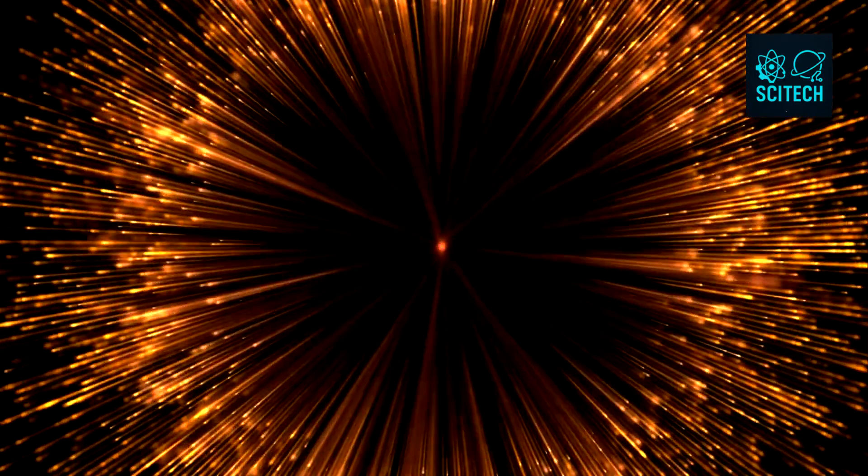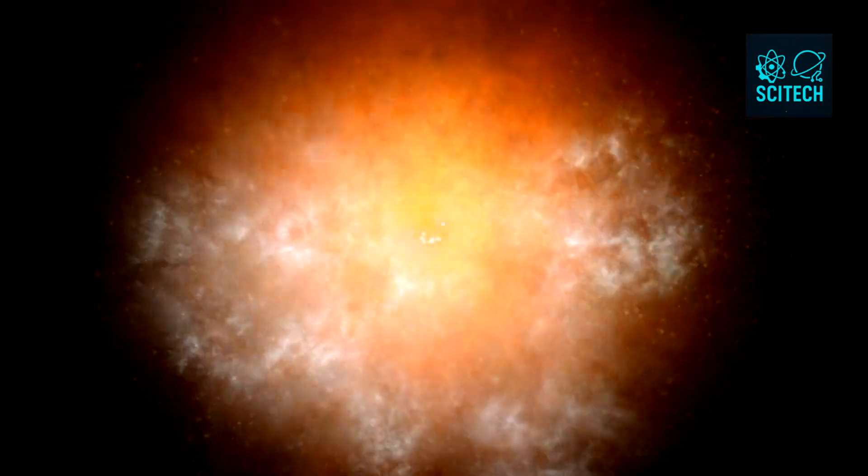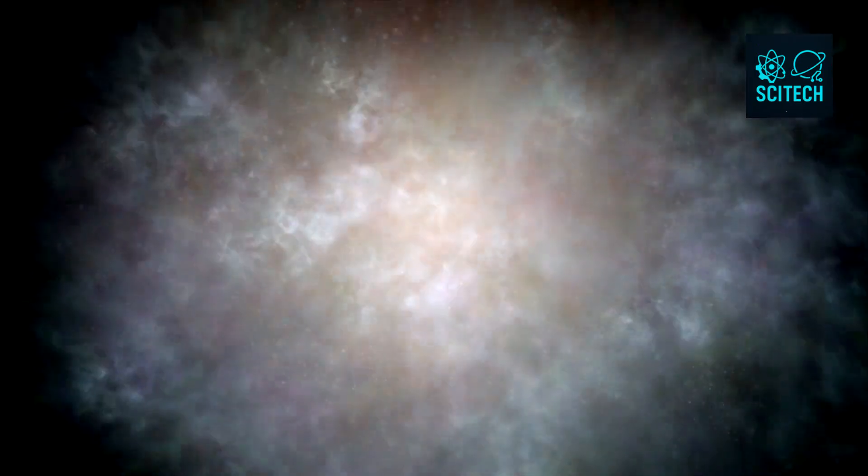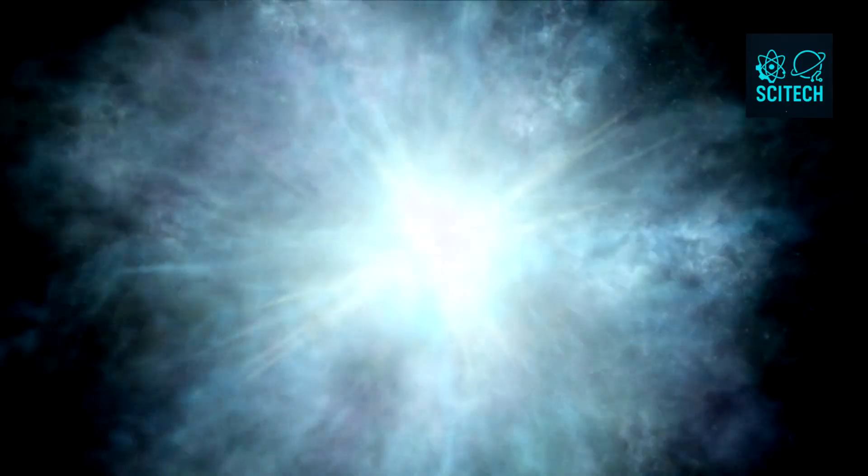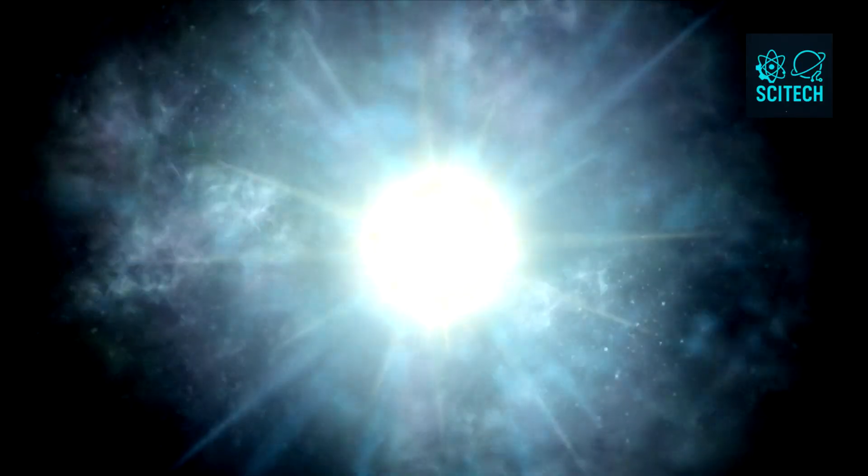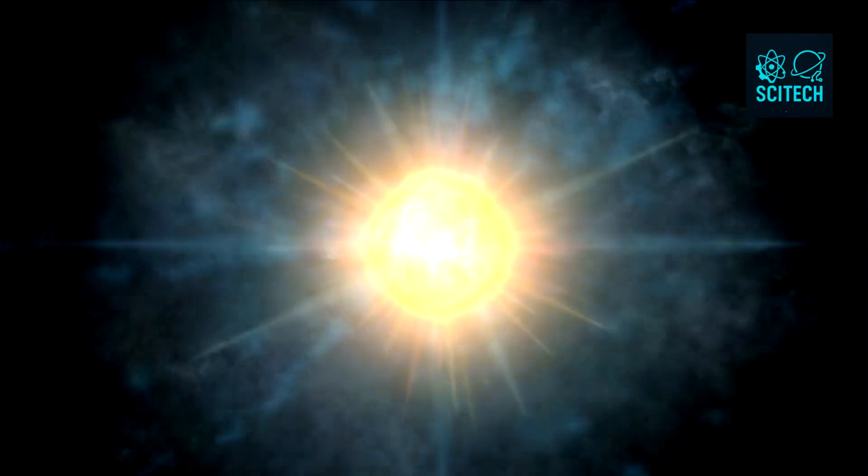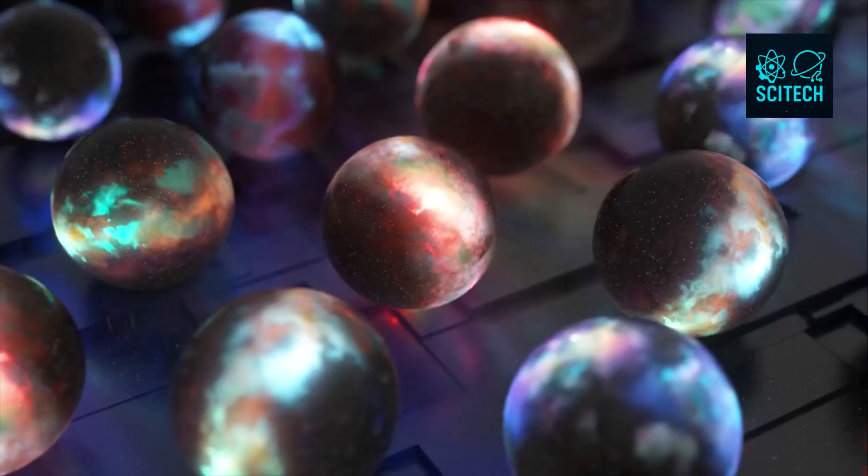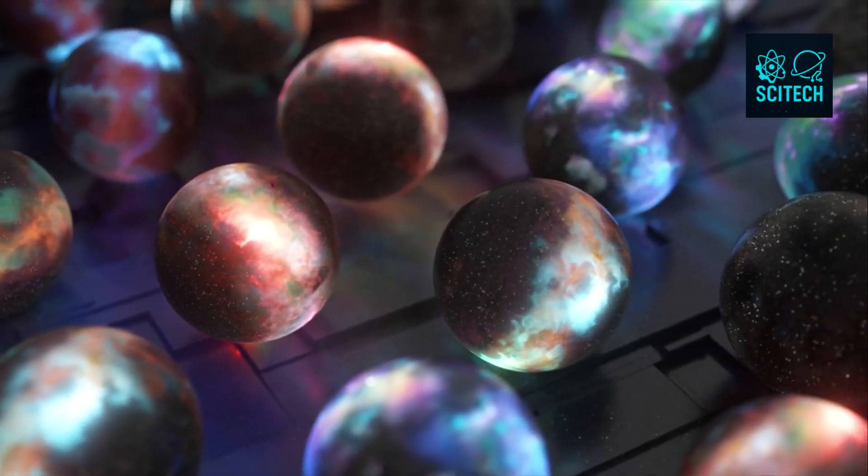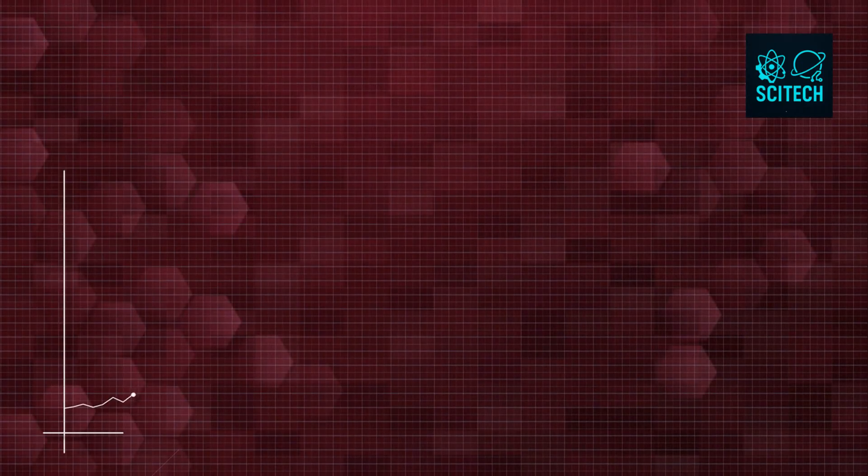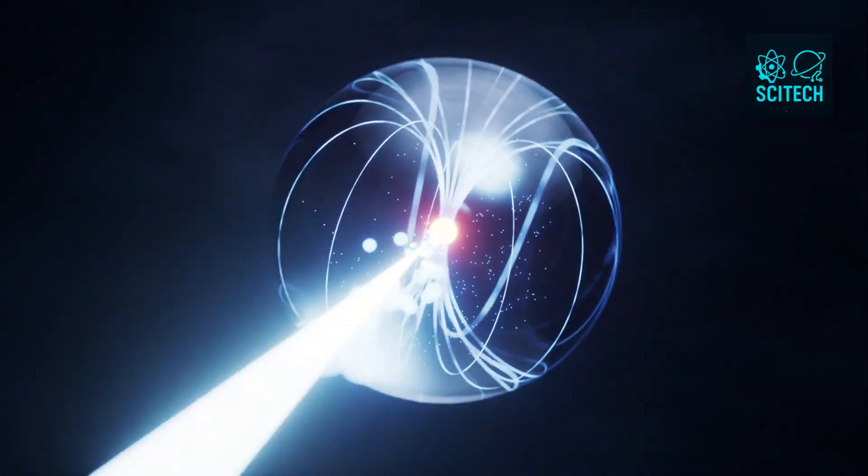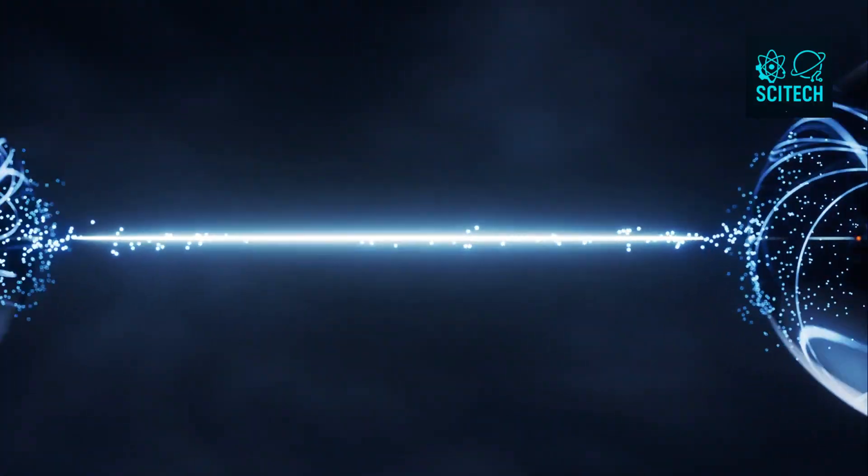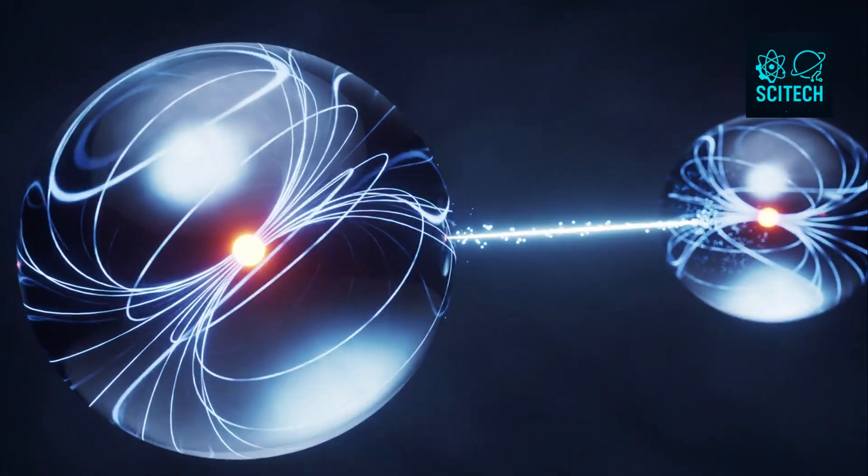Even the Big Bang, some argue, may have been the universe booting up with the ultimate zero-to-one switch, from a singularity of no volume, no time, and no entropy, to a hot, expanding cosmos where information begins to flow. And ever since, the entropy of the universe has been increasing. But again, increasing entropy doesn't mean information is disappearing. It means the information is becoming more spread out, more entangled, and more complex.